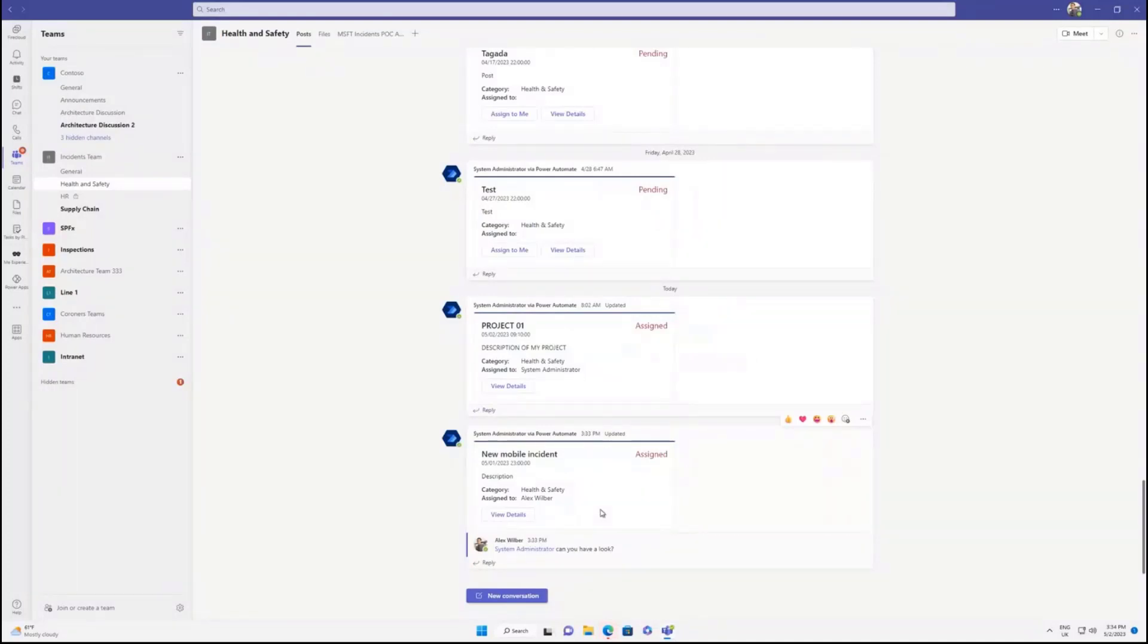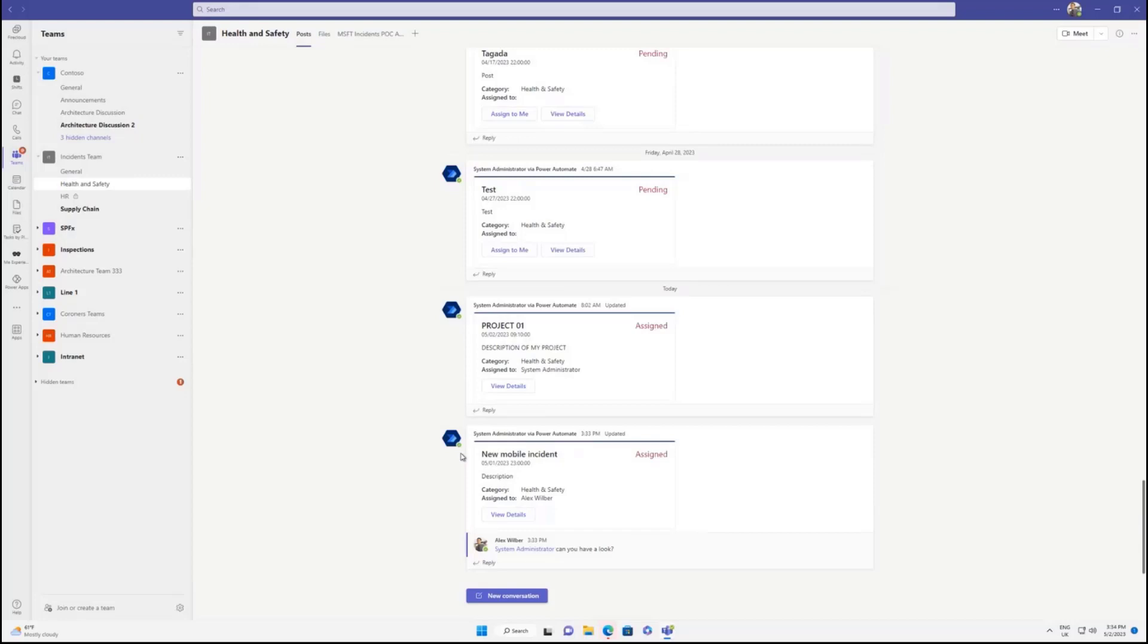So this is just showing things that we can do integrating your PowerApps with Teams, using the Teams structure, the channel structure, having conversation about specific items. In my case here is instance, but it could be a lot more.